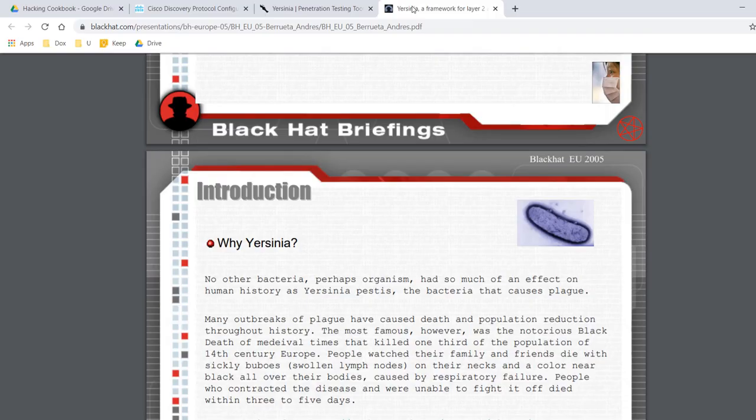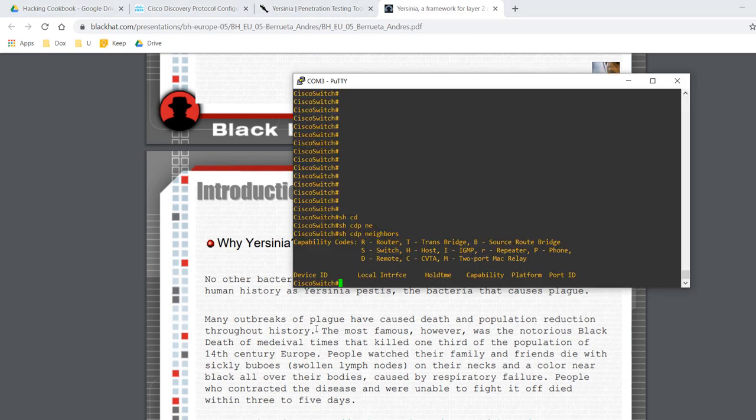Using Yersinia, I'm gonna flood the switch with thousands of CDP packets. This will freeze the operating system running on the switch, which will effectively block anyone from remotely managing the switch. With the CPU continuously processing new CDP packets, the switch will start to drop network traffic.